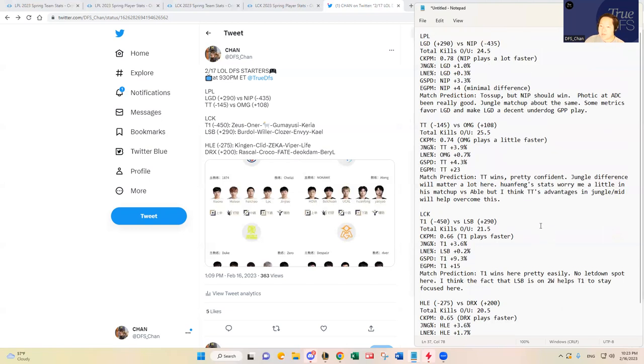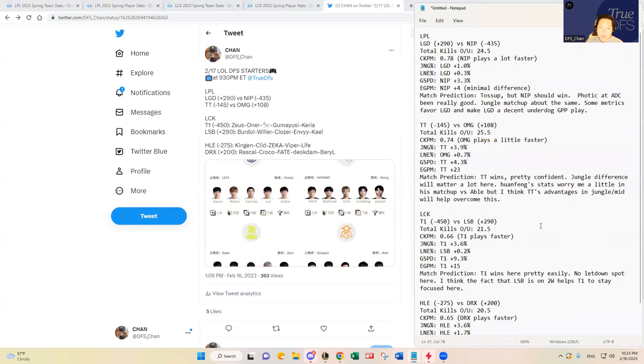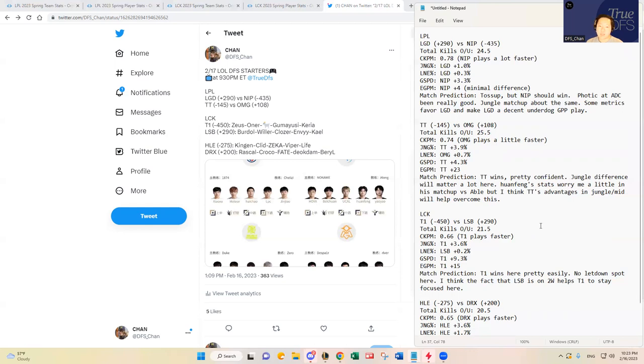But yeah, otherwise I hope you enjoyed the video. That's all I got for you guys. If you like the video, please hit the like button below. Subscribe to our channel if you can. And then also follow me at DFS Chan, DFS underscore Chan on Twitter. If you guys have any questions or want to just chat league or just talk about roster builds and stuff like that, feel free to reach out. Have a good one. Bye-bye.